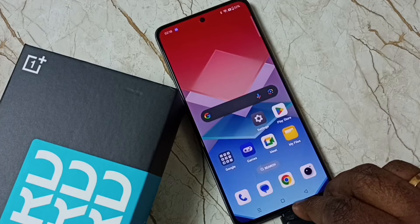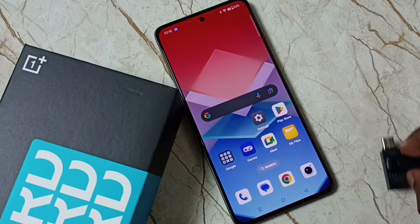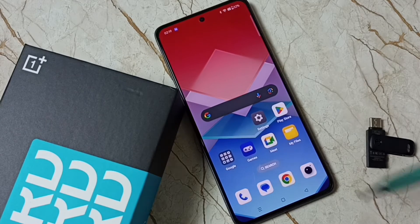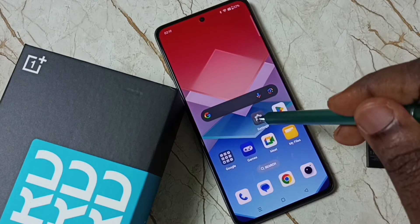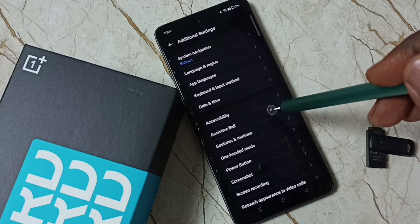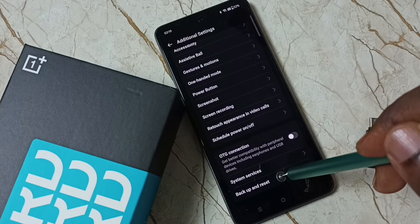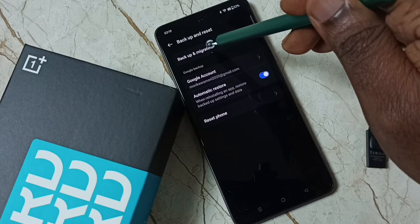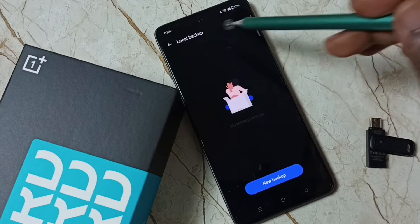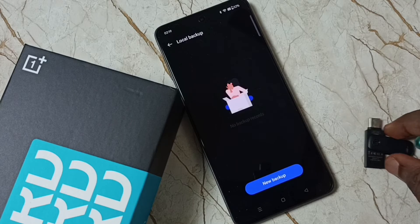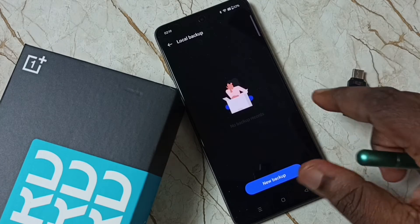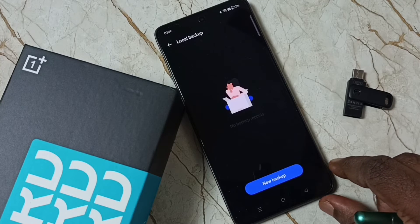Now I can remove this USB drive and format this phone. When you remove the USB drive and go to Additional Settings, Backup and Reset, Backup and Migrate, Local Backup — you can see it's not showing anything to restore because the USB flash drive has been removed. Now you can format or hard reset this phone.